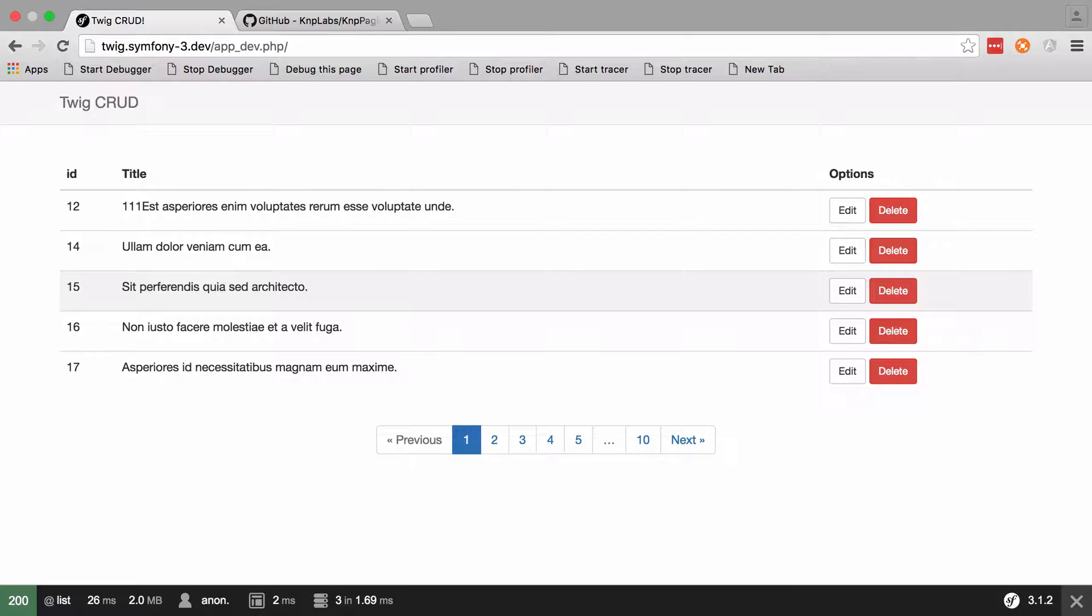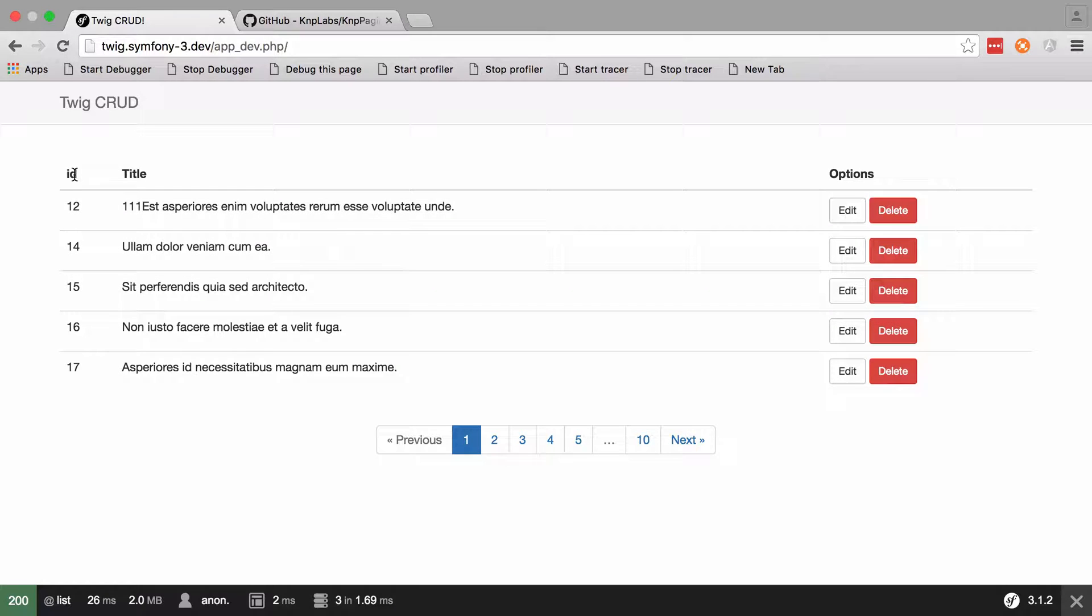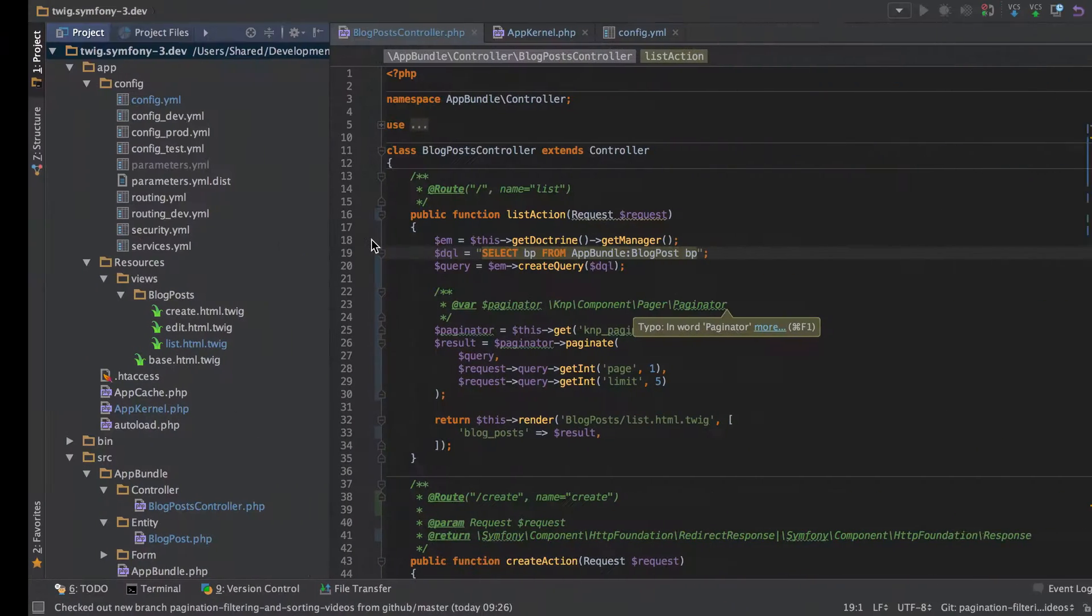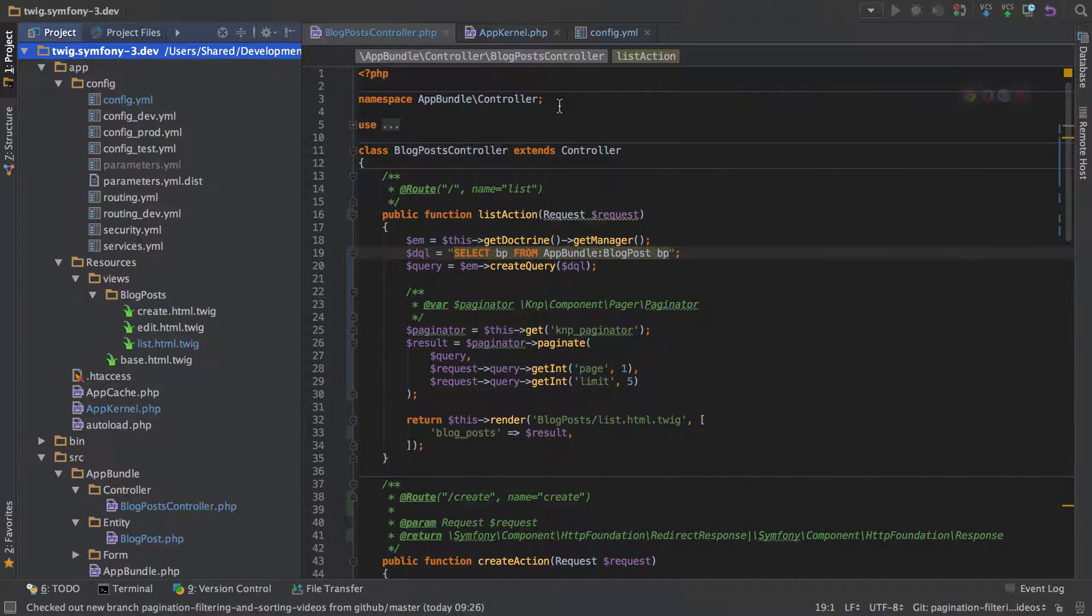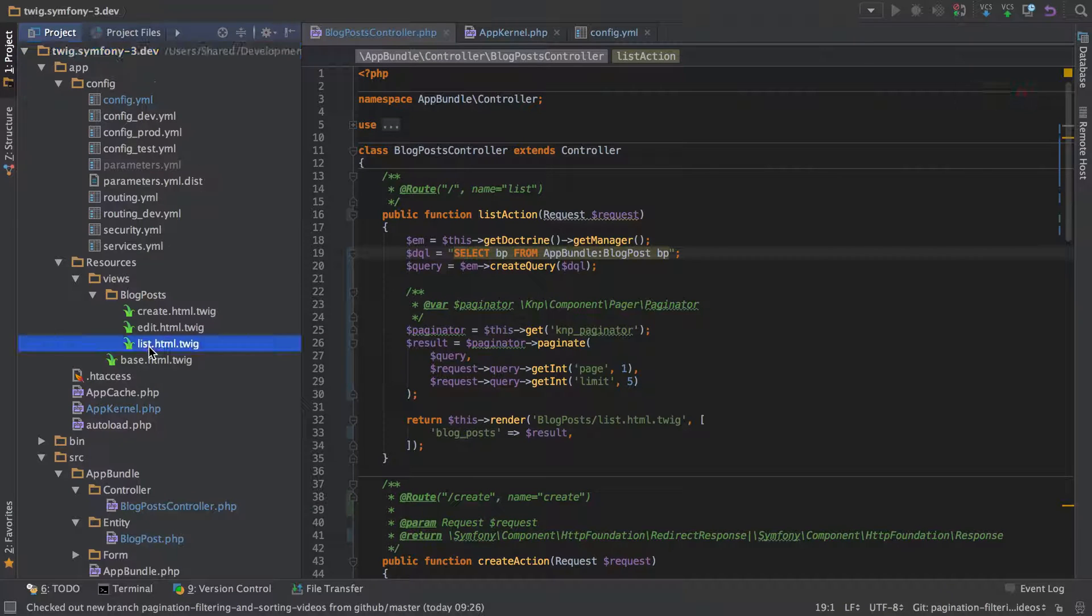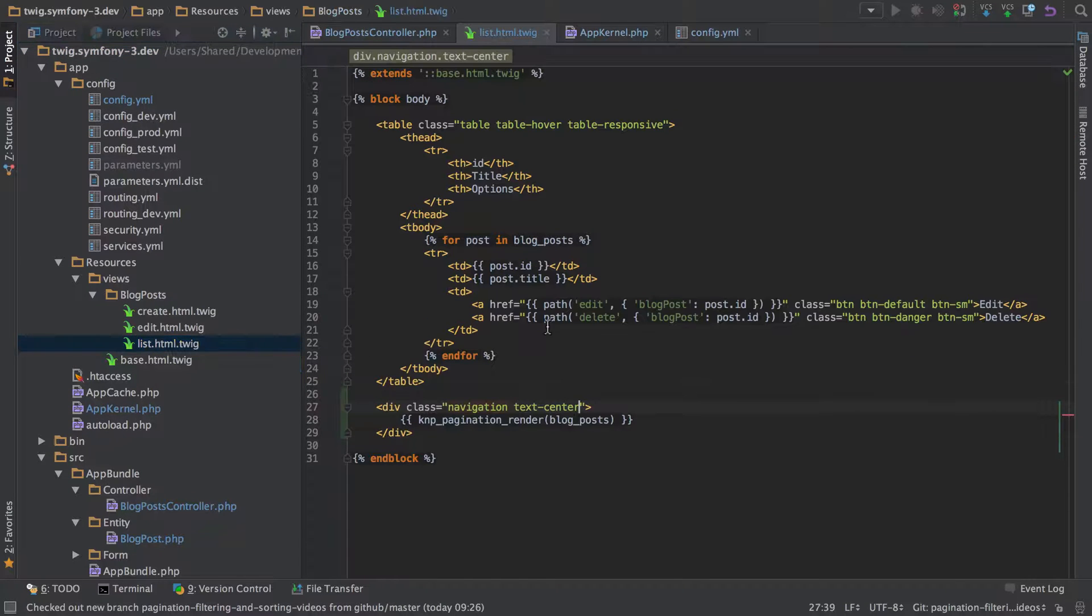Hi, I'm Chris from codereviewvideos.com and in this video we're going to add sorting into our Twig CRUD implementation. Sorting is where we click on one of the headers and it's going to sort it either in ascending or descending order. To add this in is really straightforward - it's a template change rather than a controller level change.